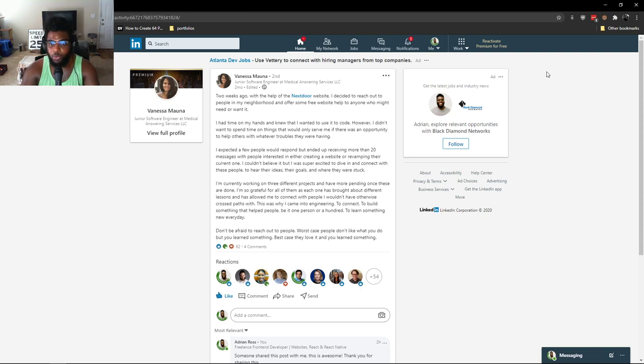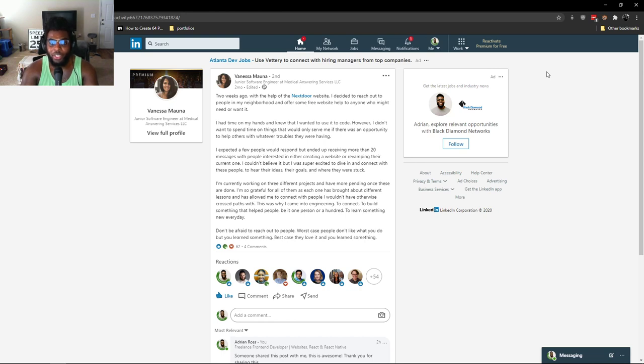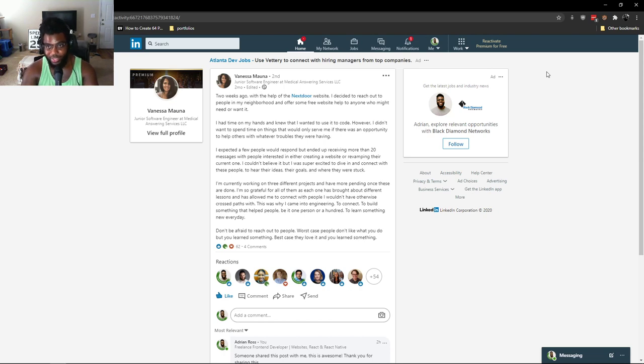They say I expected a few people would respond but ended up receiving more than 20 messages with people interested in either creating a website or revamping their current one. I couldn't believe it, but I was super excited to dive in and connect with these people to hear their ideas, their goals, and where they were stuck.